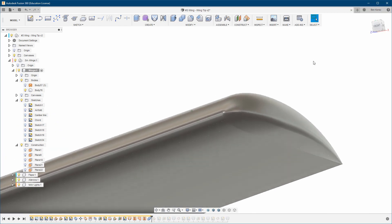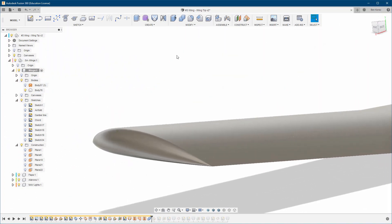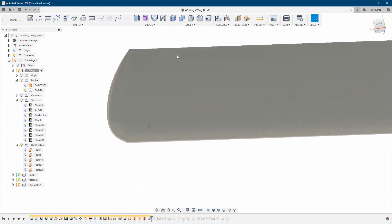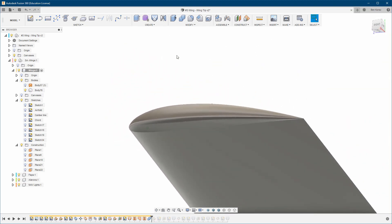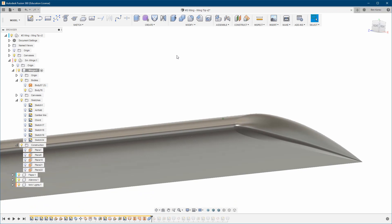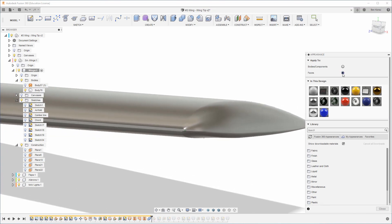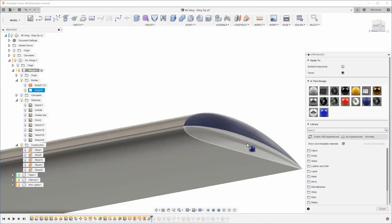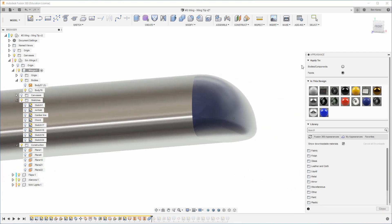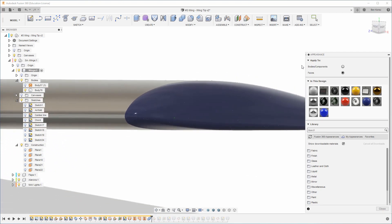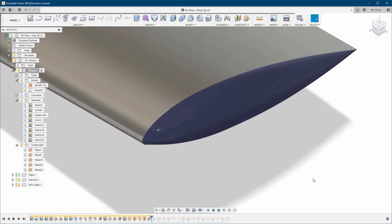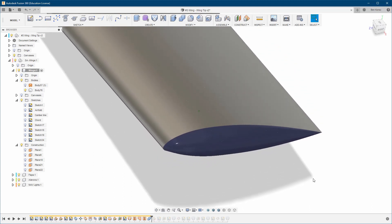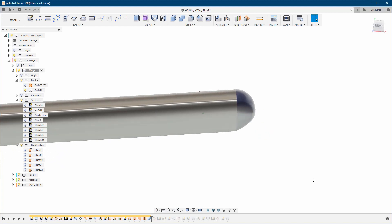And here we go - a very beautiful wing tip. Maybe if I change the color to something else, it's going to look a bit different for you guys so you can see it a little bit better.